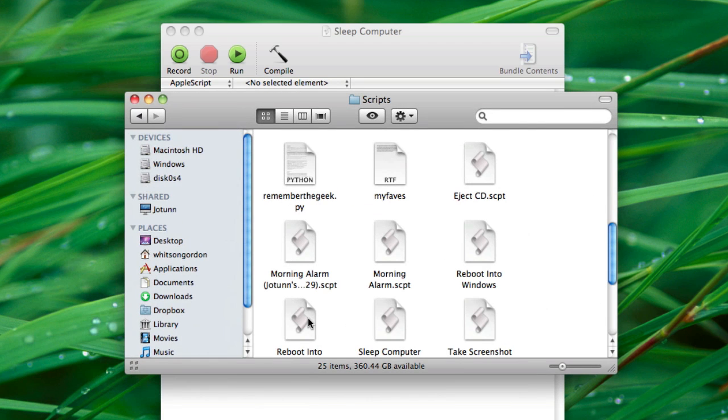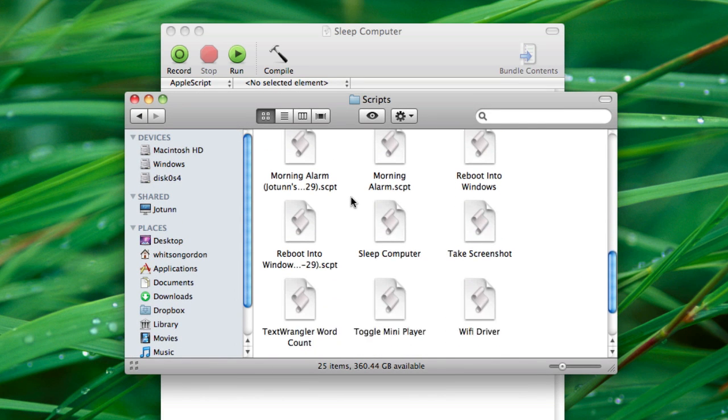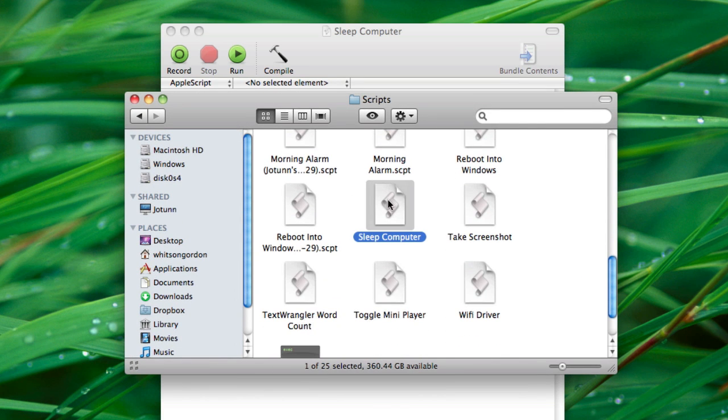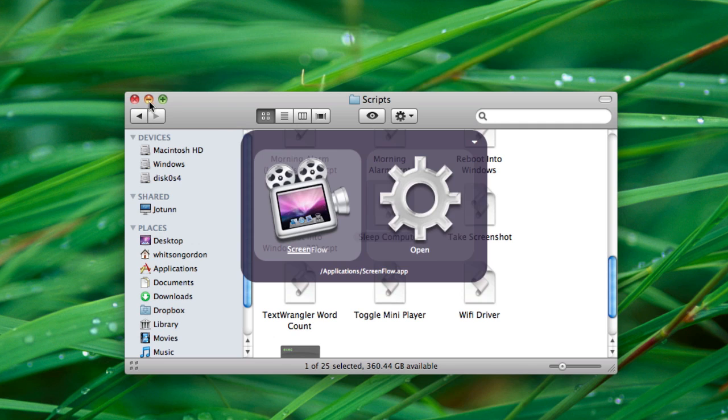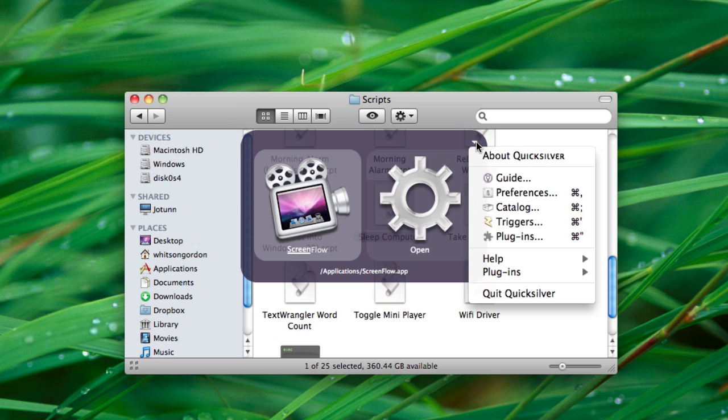So I've saved the script in my script folder, there it is called Sleep Computer. And to assign a keyboard shortcut, we're going to open up Quicksilver, head to the dropdown on the upper right-hand corner, and go to Triggers.